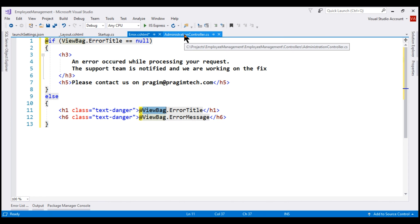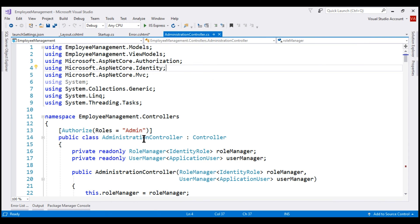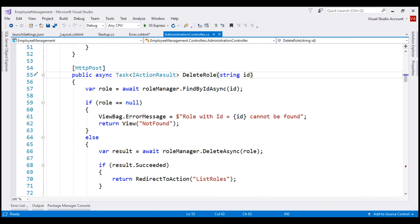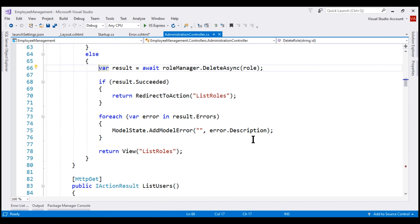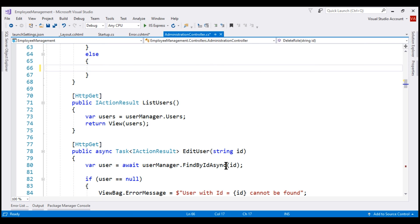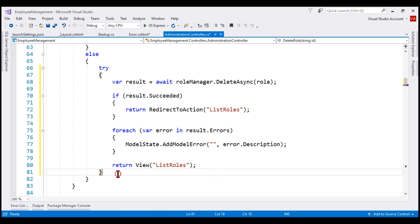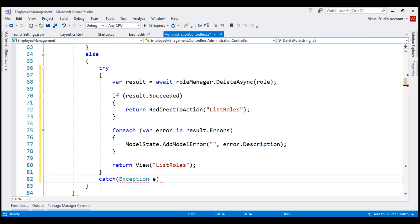The code to delete the role is in our administration controller. If we scroll down, here is the delete role method. On the role manager service, we are calling the DeleteAsync method which actually deletes the role from the underlying database. If there are users in the role, this is the line that causes the exception. Let's wrap all these lines of code in a try-catch block — cut all the lines, include the try-catch block, paste the lines we cut, and add the catch block to catch the exception.